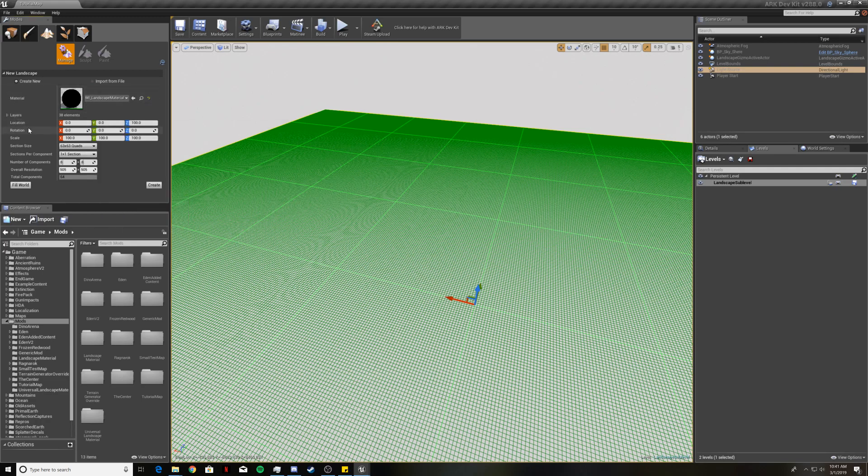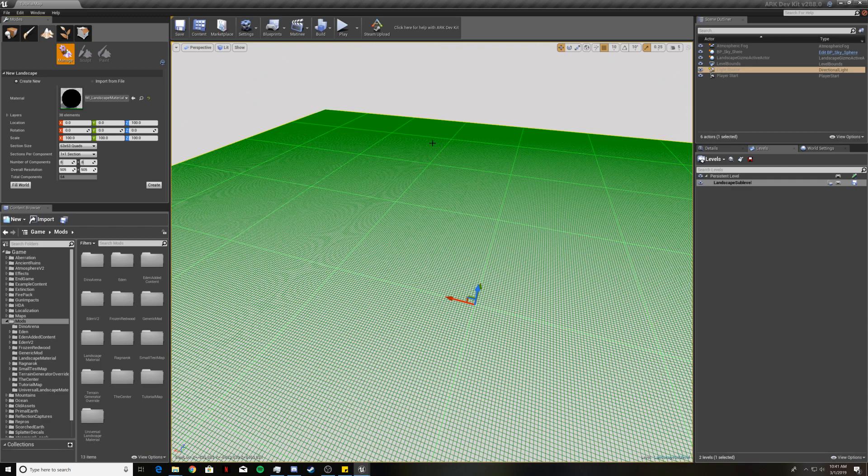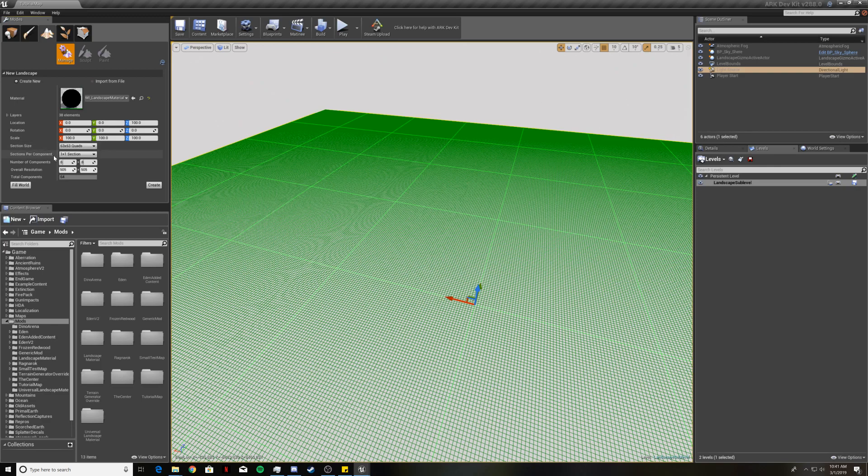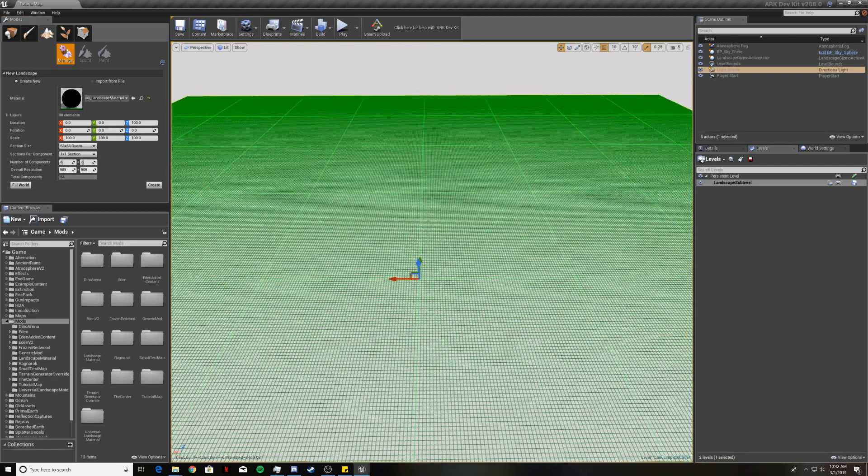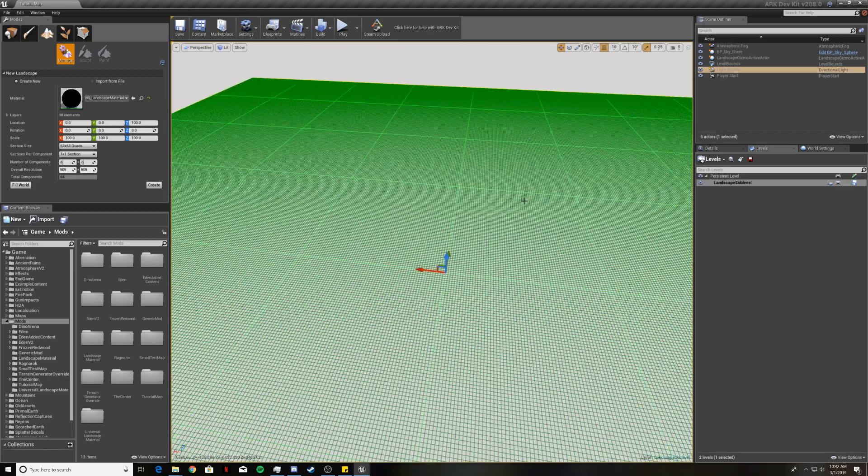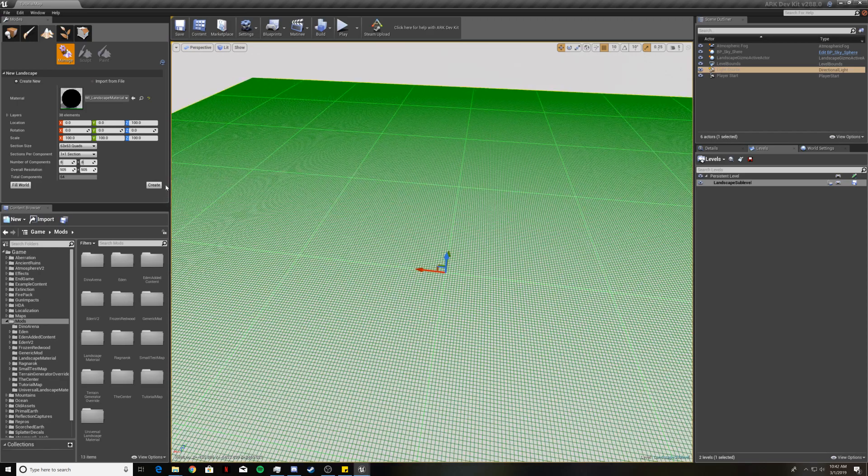Then the location, rotation and scale, do not touch any of that. If you mess with that you will have a lot of problems as soon as you get your map into the game such as your character's stuck in the map and you can't move. So don't even look at this. And then this stuff will just adjust the size of your map. So you get section size, sections per component, number of components, and overall resolution. I'm just going to leave this all at the default level because it will be fairly large anyways.